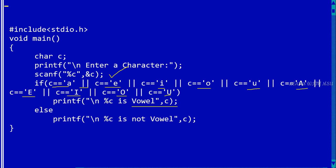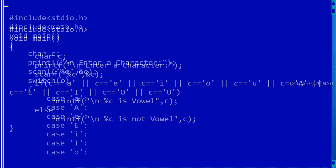If any one of these conditions are true, then we are printing that particular character is a vowel, otherwise we are saying it is not a vowel. This is one way, the traditional method of checking if any character is vowel or not. By using the switch case, you can also do that.